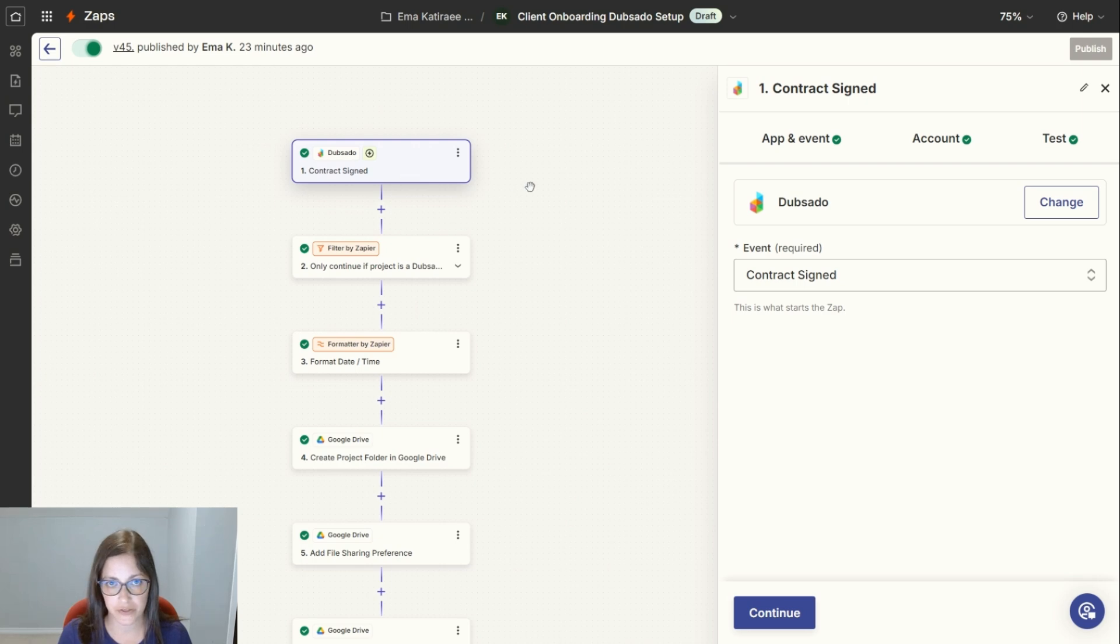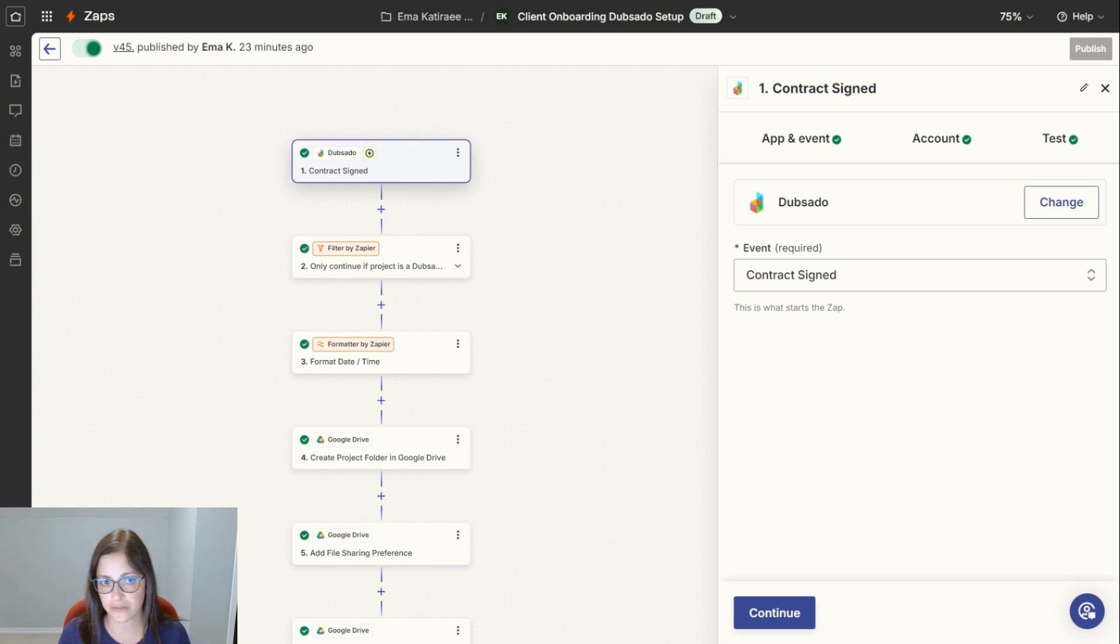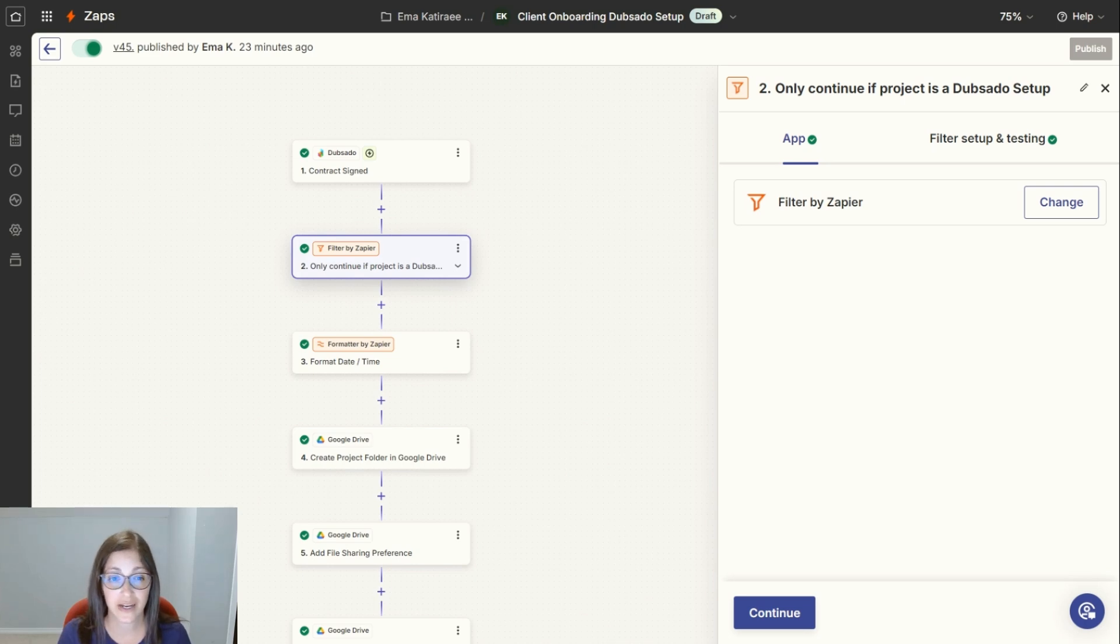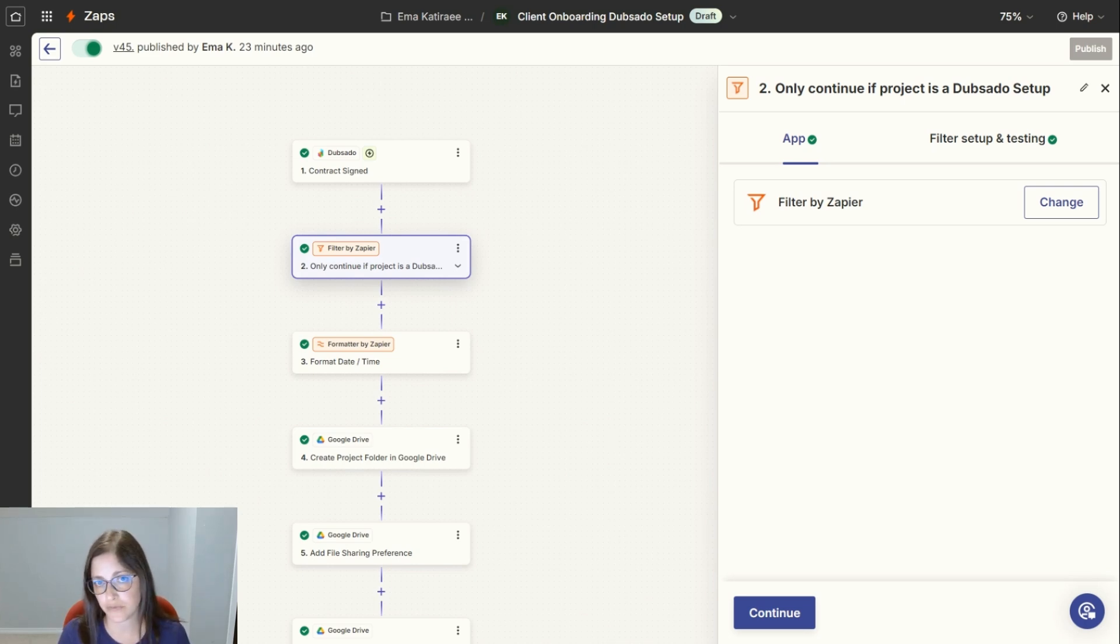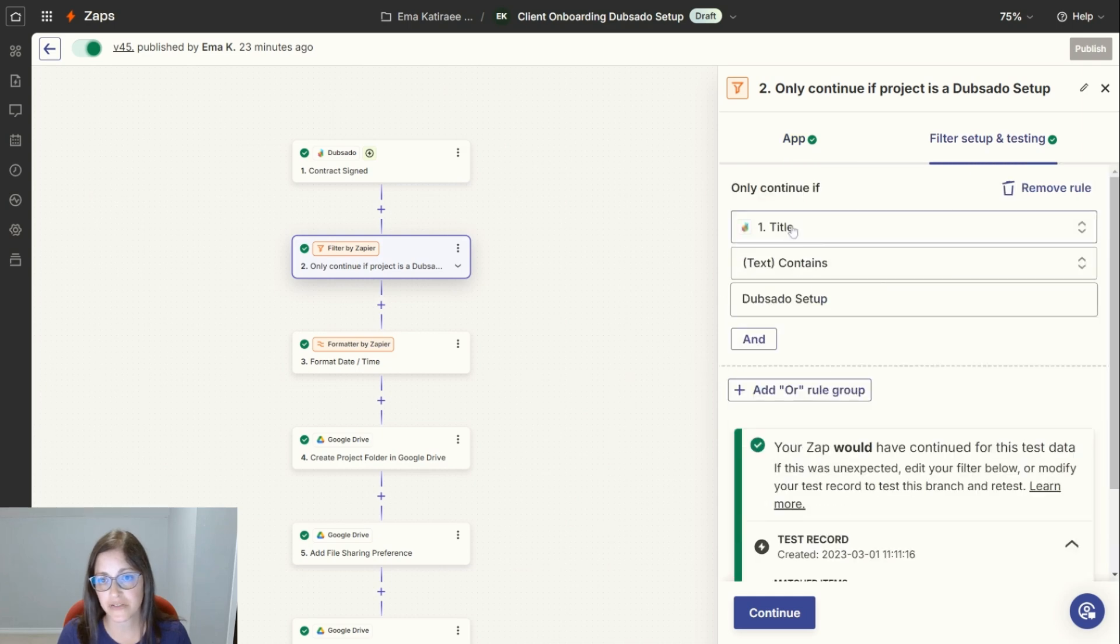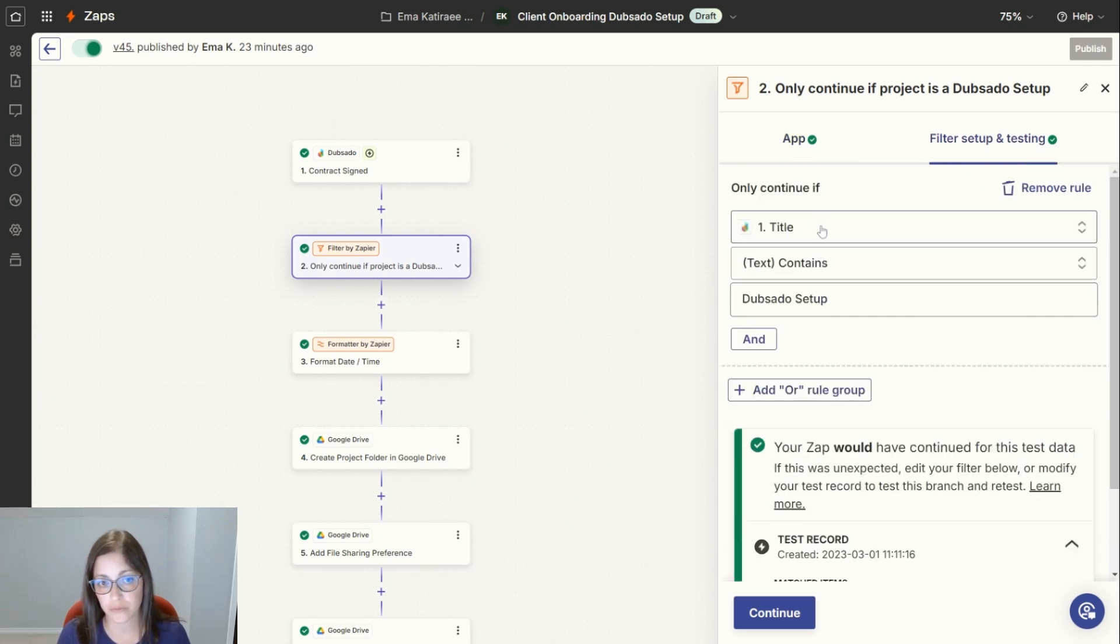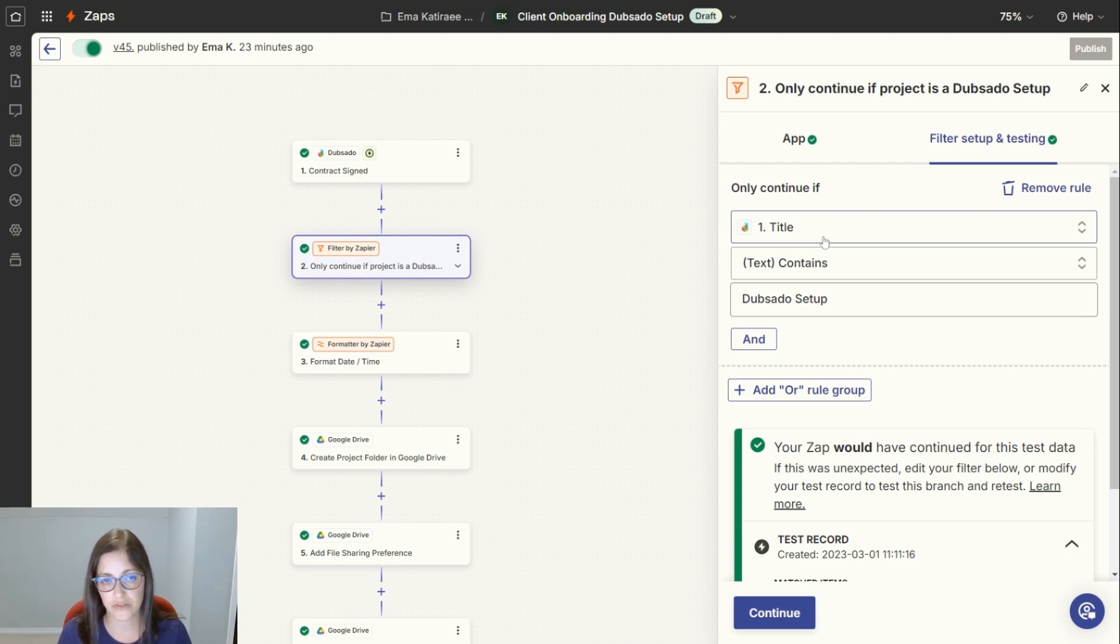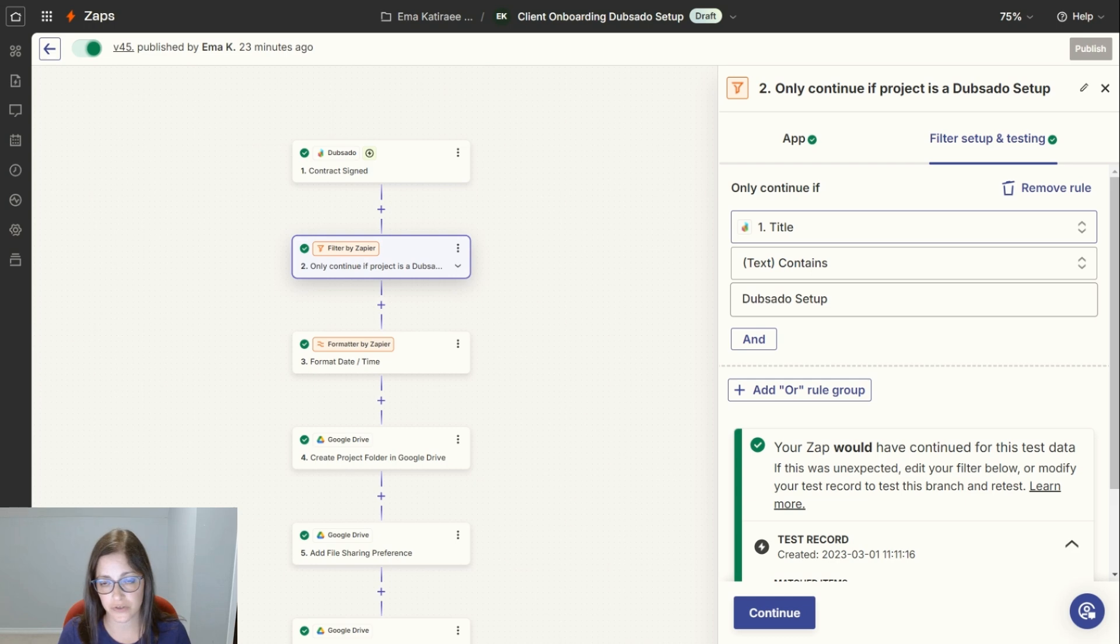Let's get started and I'll take you through this Zap. The first step is contract signed. In Dubsado, once it detects that a contract is signed, it will continue. Next, I want to do a filter. I don't want this Zap to run for every type of contract that I have. So I have a filter set up. If it senses the word Dubsado setup in the title of the contract, it will continue. Otherwise, it pauses and won't do the rest of the tasks.